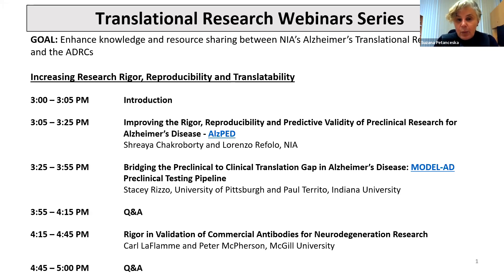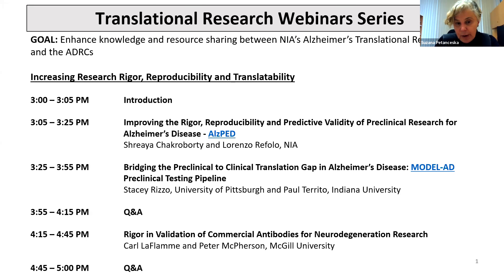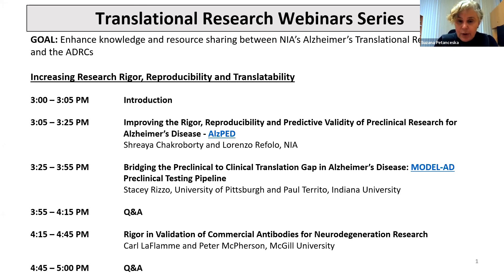NIA's Translational Research Program supports the discovery and development of new therapeutics for AD and BRD across a diverse portfolio of therapeutic targets. We do that through a pipeline of translational research funding opportunities spanning target discovery through late-stage clinical development, and by developing translational infrastructure for data-driven and predictive drug development. Key aspects include emphasis on data and resource sharing, open science principles, integration of computational and experimental approaches, precision medicine, and improving research rigor, reproducibility, and translatability.